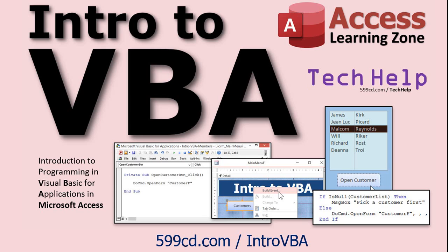If you like this stuff and you want to learn more, check out my free intro to VBA video. There's the link right there. I'll put a link down in the description below the video.